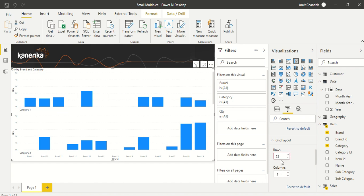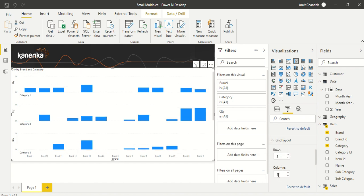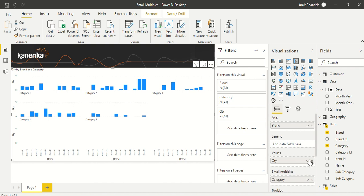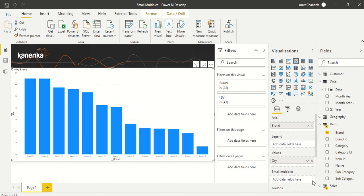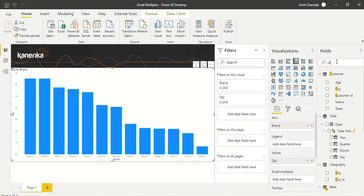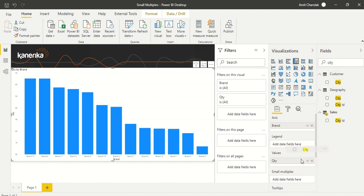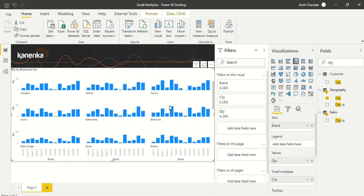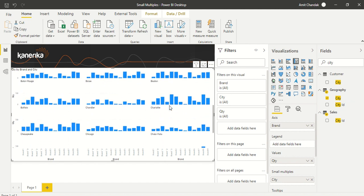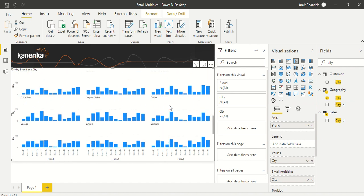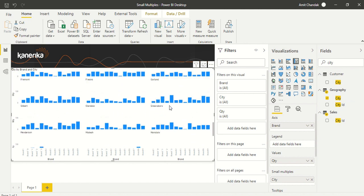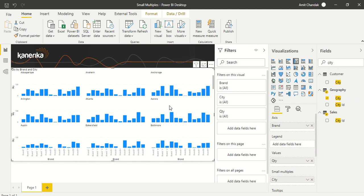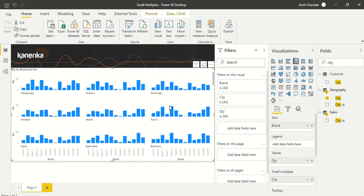Now I'm going to change it. I'll remove Category from small multiples and put City instead because I have a lot of cities. From Geography, I'll put City into small multiples. You can see a three-by-three matrix with much more information and a scroll bar for all the available cities.